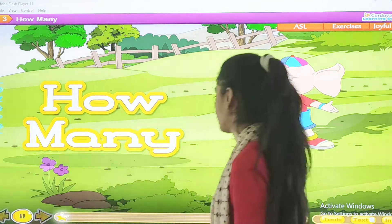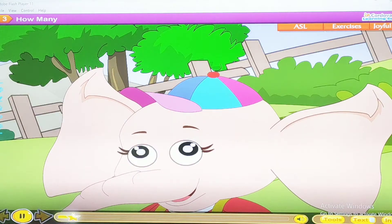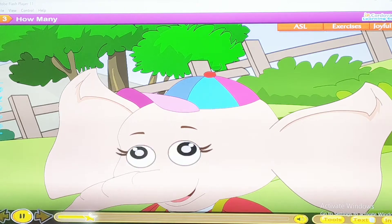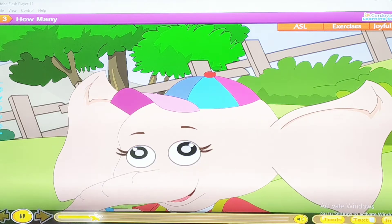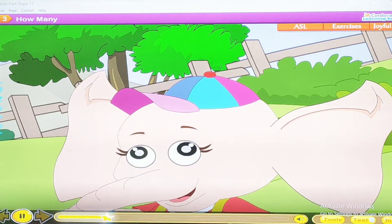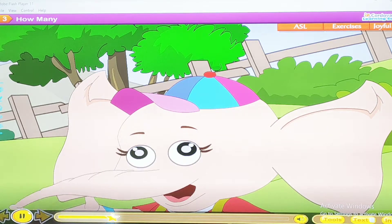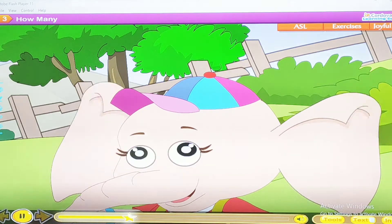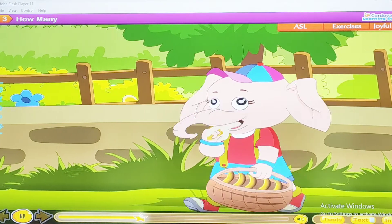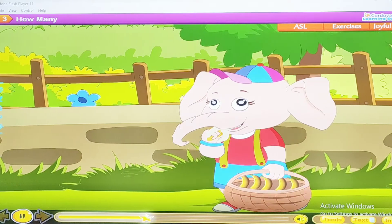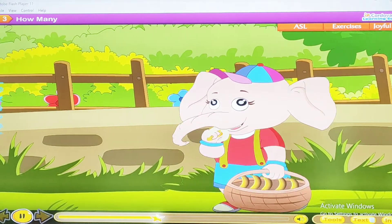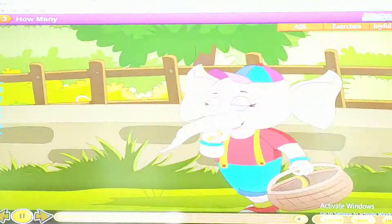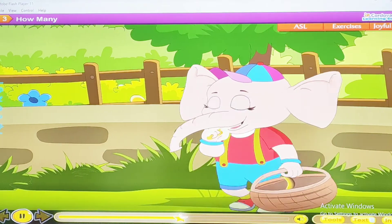Hello, this is Jungle. He has two eyes. He has one long nose. He has two big ears. Jungle loves bananas. He has five bananas. He eats four. Now he has one.